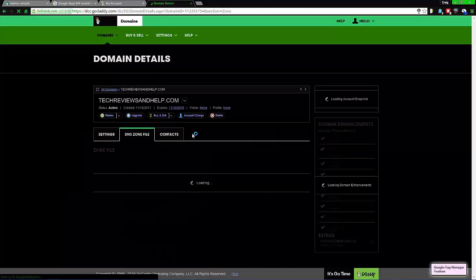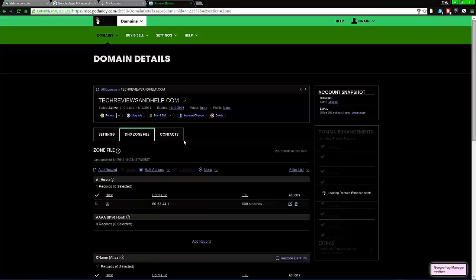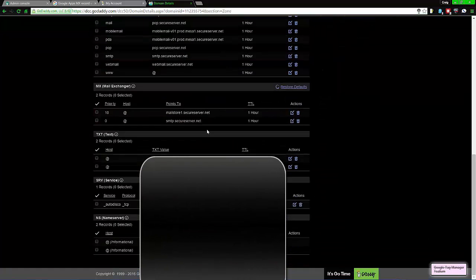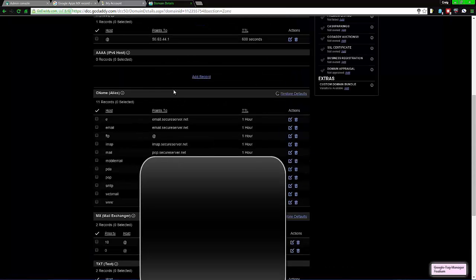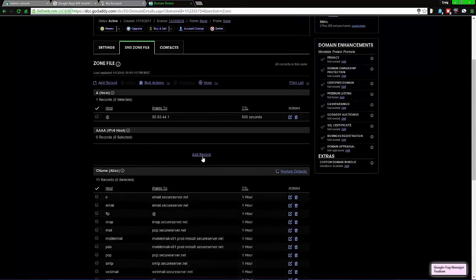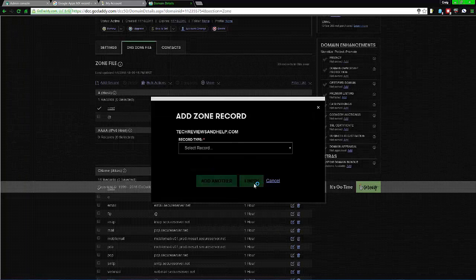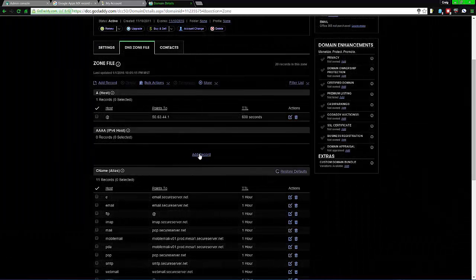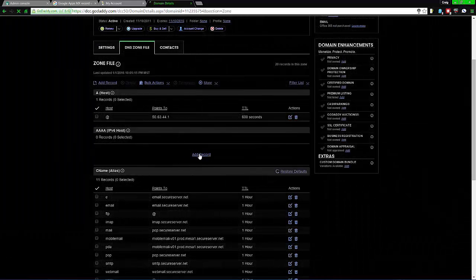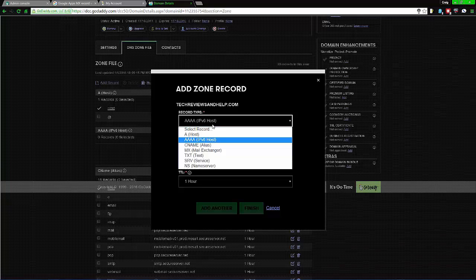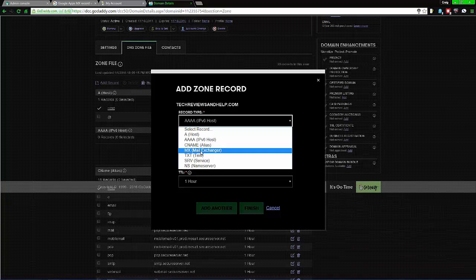From here you want to go to the DNS zone file, and then scroll all the way down until you see MX Mail Exchanger. Scroll up a bit and click Add Record. Make sure it's the right Add Record button. If you click the wrong Add Record, you get the wrong screen. Click the correct Add Record to get the mail exchange form.